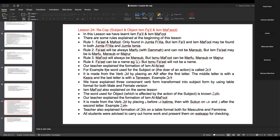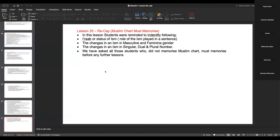All students were advised to carry out homework and present it on WhatsApp or during check-in. Lesson 25 recap: Muslim Chart — Must Memorise. In this lesson, students were reminded to identify the status of Ism, the role Ism plays in the sentence, changes in gender (masculine or feminine), and changes in number (singular, dual, plural). Students who had not memorised the Muslim Chart were asked to do so before any other lessons.